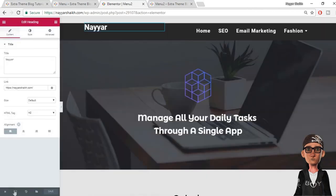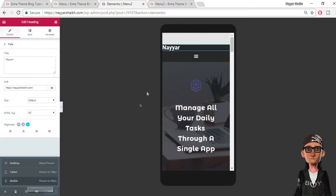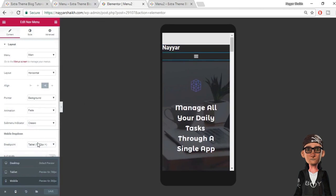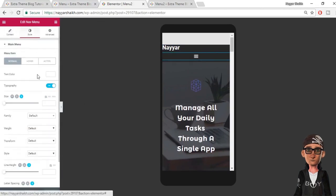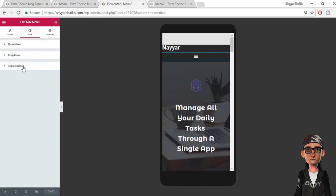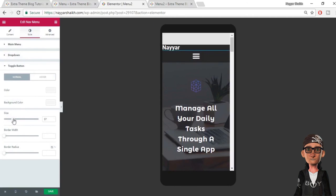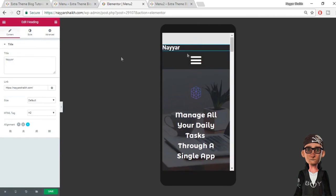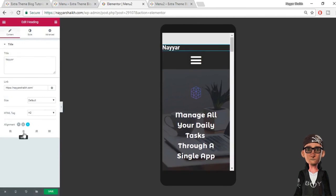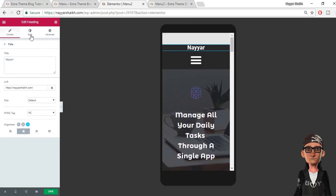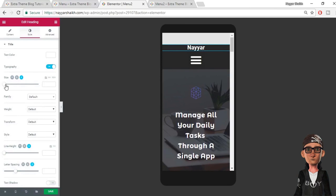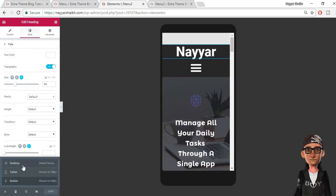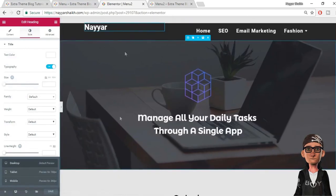Let's see how this looks on a mobile phone. Select mobile from the view options. I want the heading centered and I want to increase its size. Go to Style, Typography, and increase the size. Also maximize the toggle button and increase its size. Click Save, then go back to desktop view — this looks awesome.